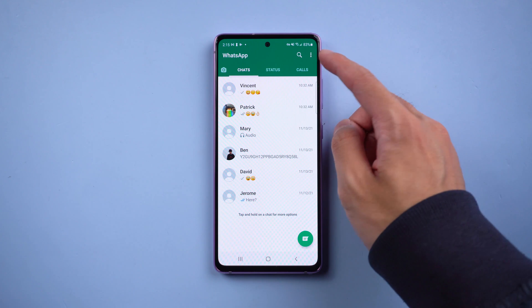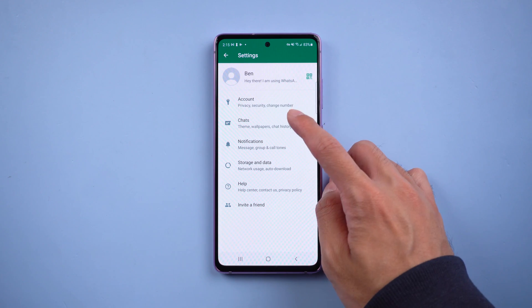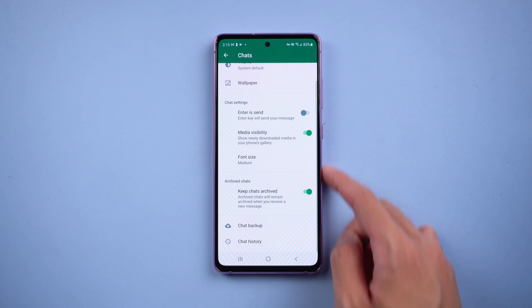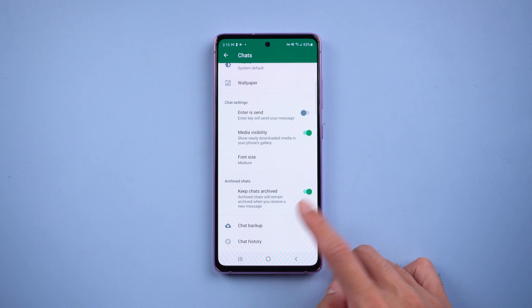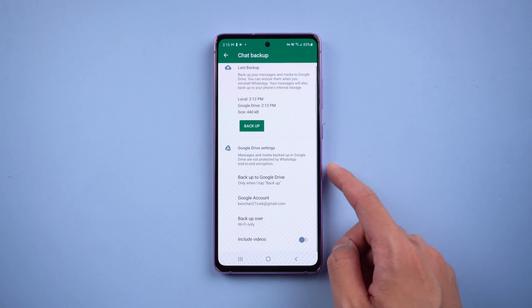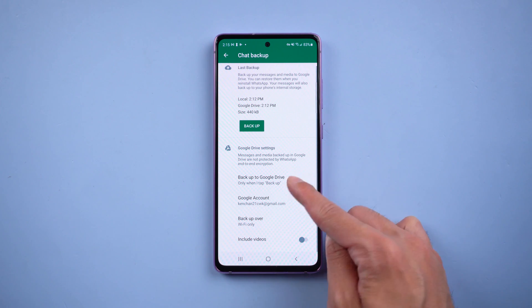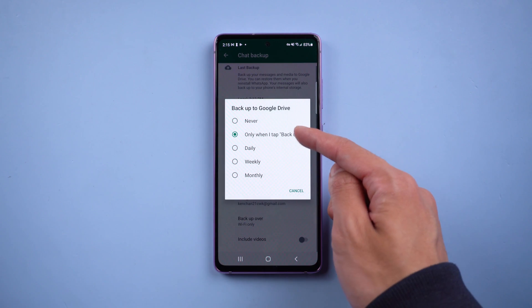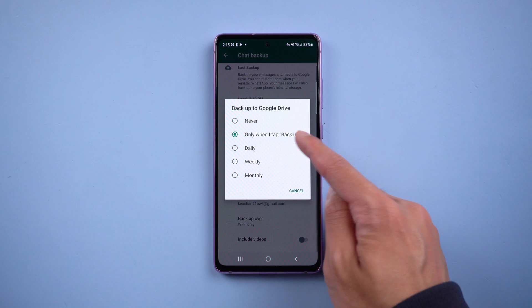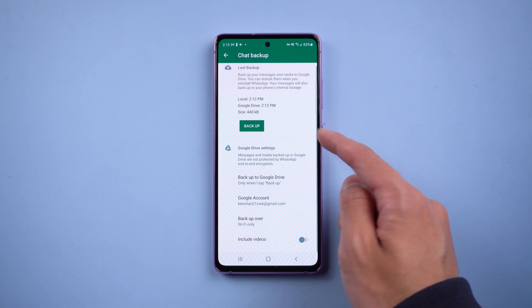Before we start, we need to do a backup first. Go to WhatsApp settings, select Chats, and choose Chat Backup. Make sure you have logged into your Google account and that Backup to Google Drive is selected. Once confirmed, tap Backup.